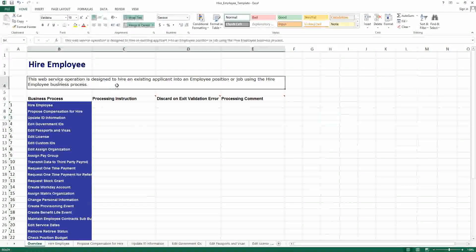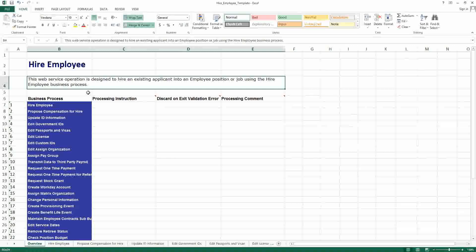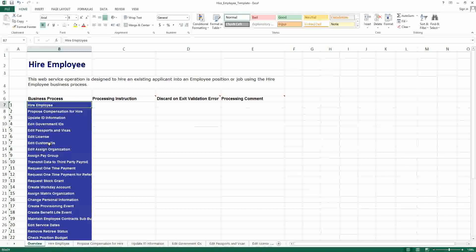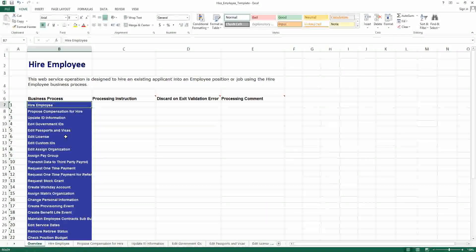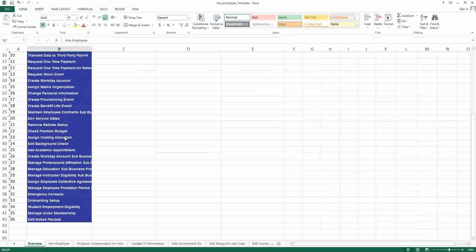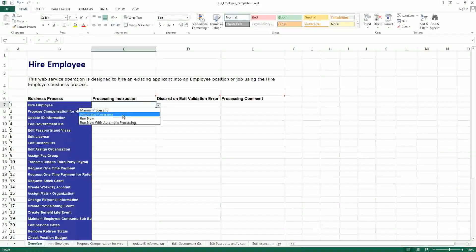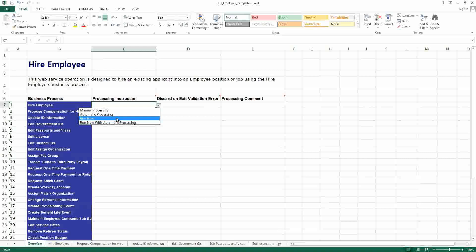This web service operation is designed to hire an existing applicant into an employee position or job using the hire employee business process. There are several sub-processes available: proposed compensation, hire, create Workday account, edit Workday account. We are going to give a processing instruction for our web service operation. The options are manual processing, automatic processing, run now, and run now with automatic processing. The option we will choose is run now.